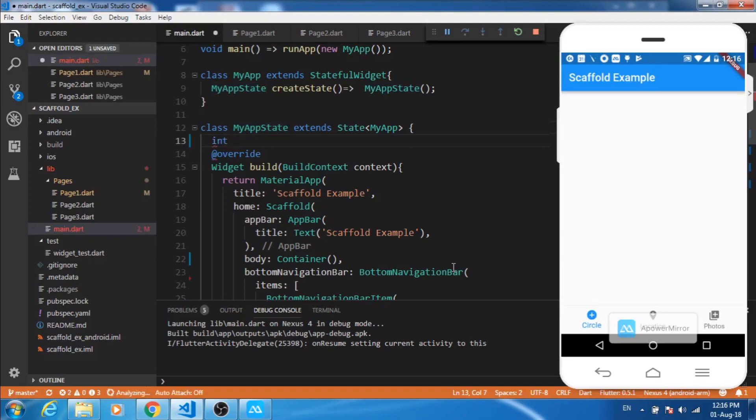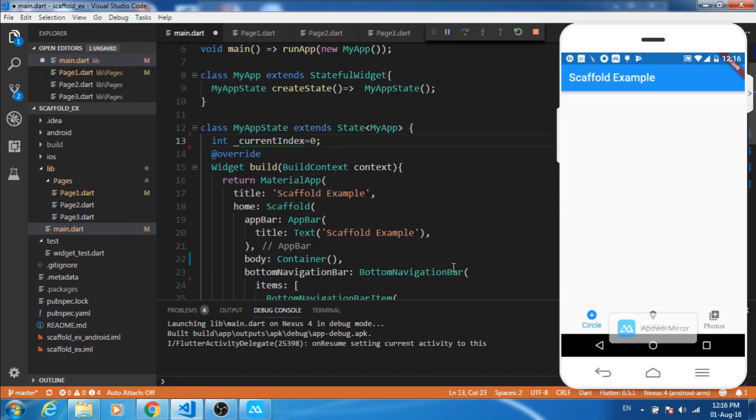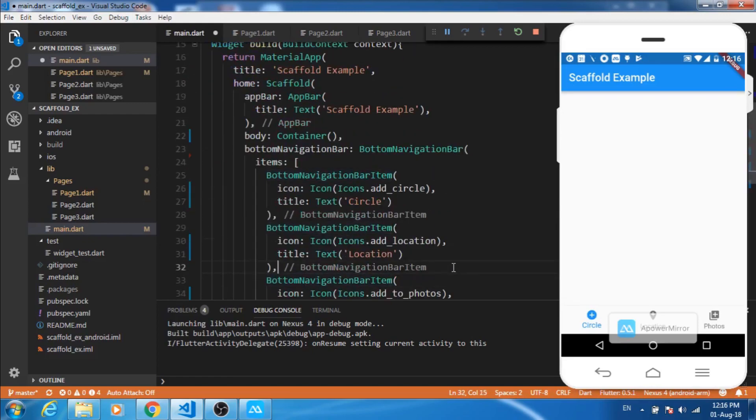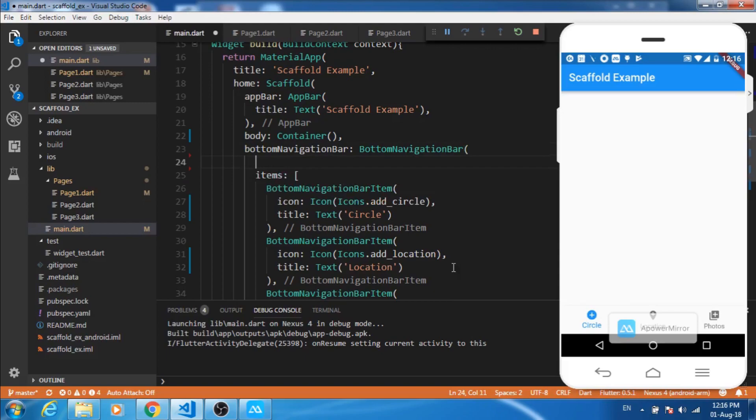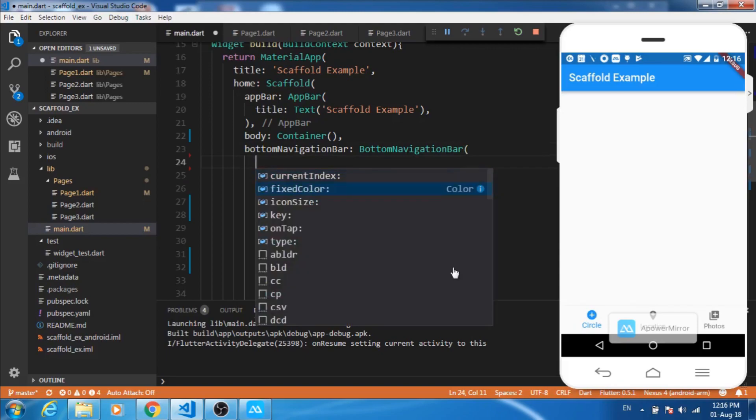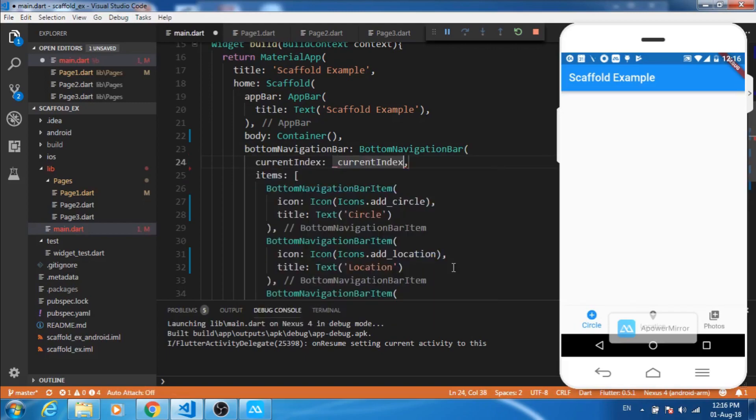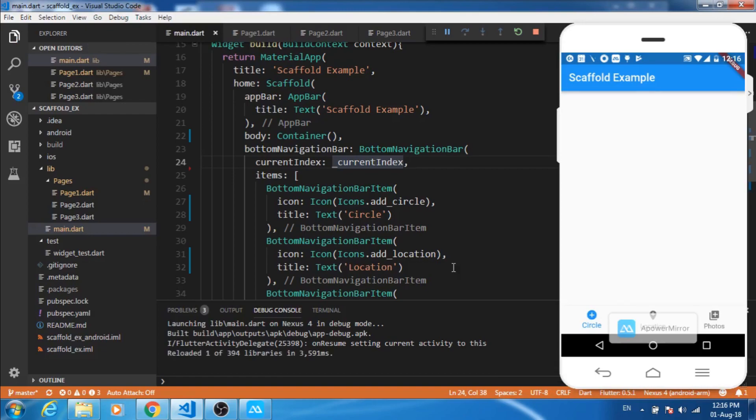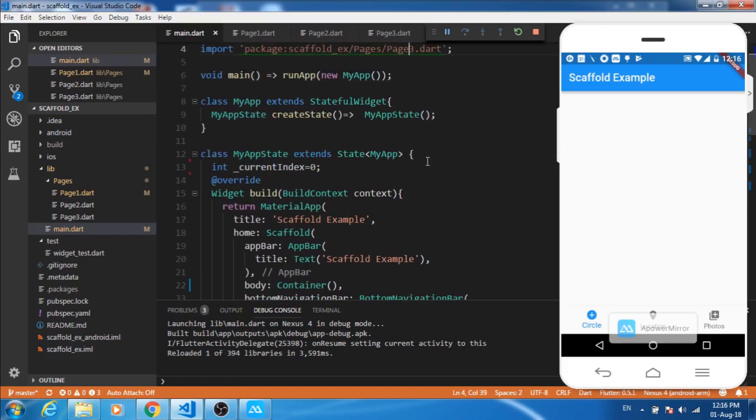Let's create an integer, call it as current index and give it value as zero. Here this bottom navigation bar has a value as current index that takes an integer value. These different bottom navigation bar items have index starting with zero, so when we hot reload it, index is zero and this is highlighted. Still if we click on these menu options it will not change anything because we have not implemented the on tap method.